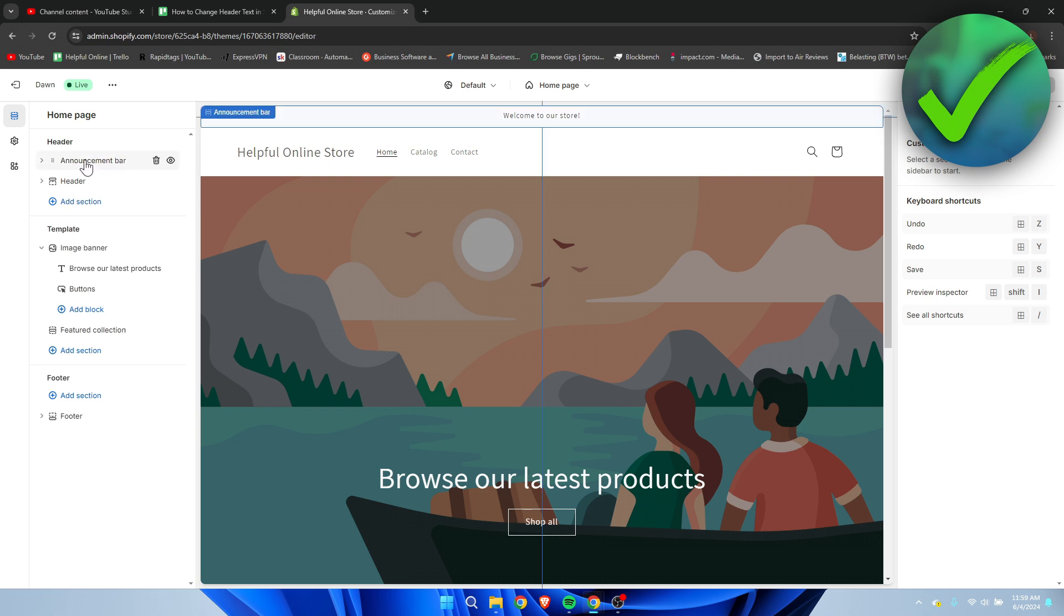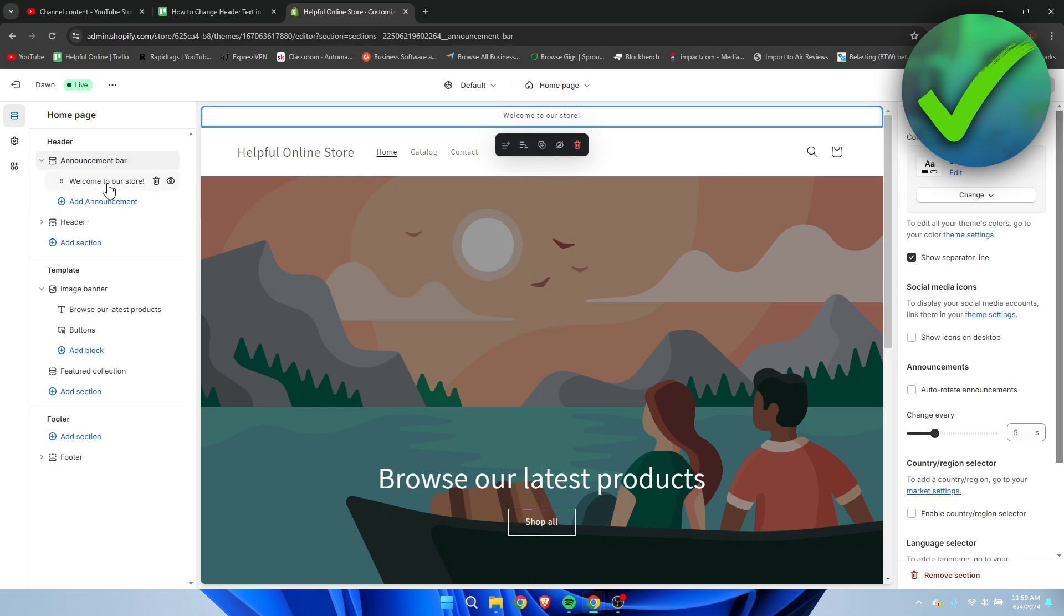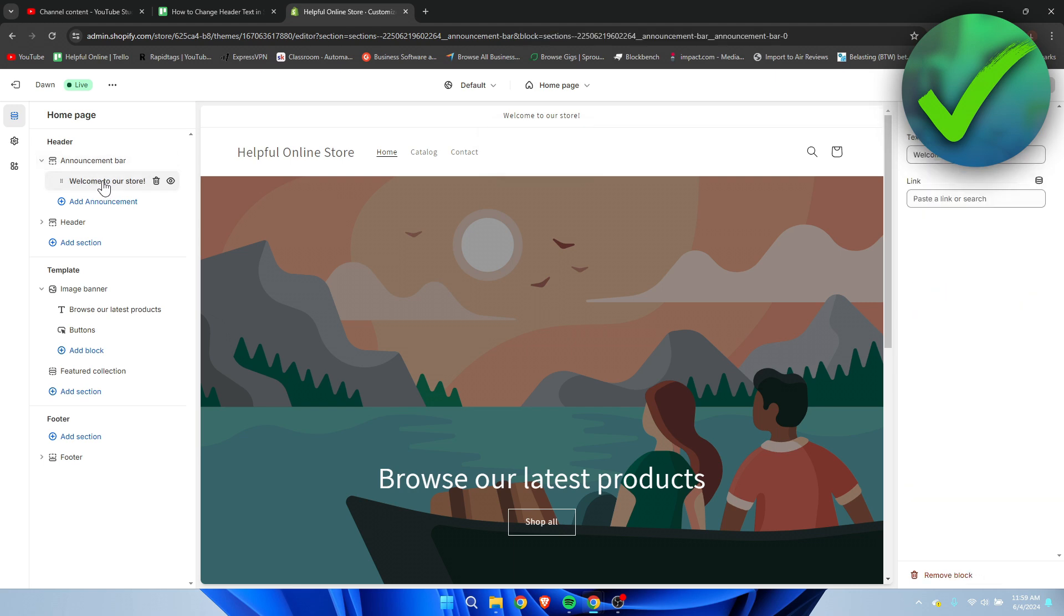We have to click on there, and then we can see the text. And if you click on the text here on the right, we can see the text and we can change this to whatever we would like to.